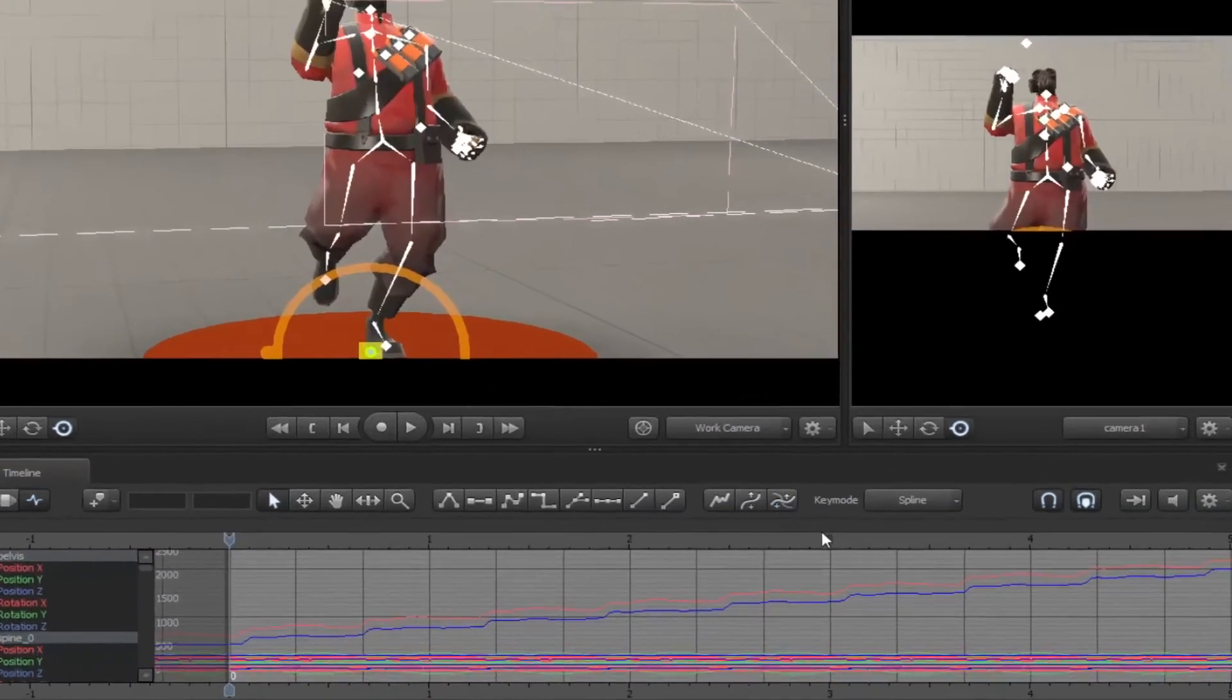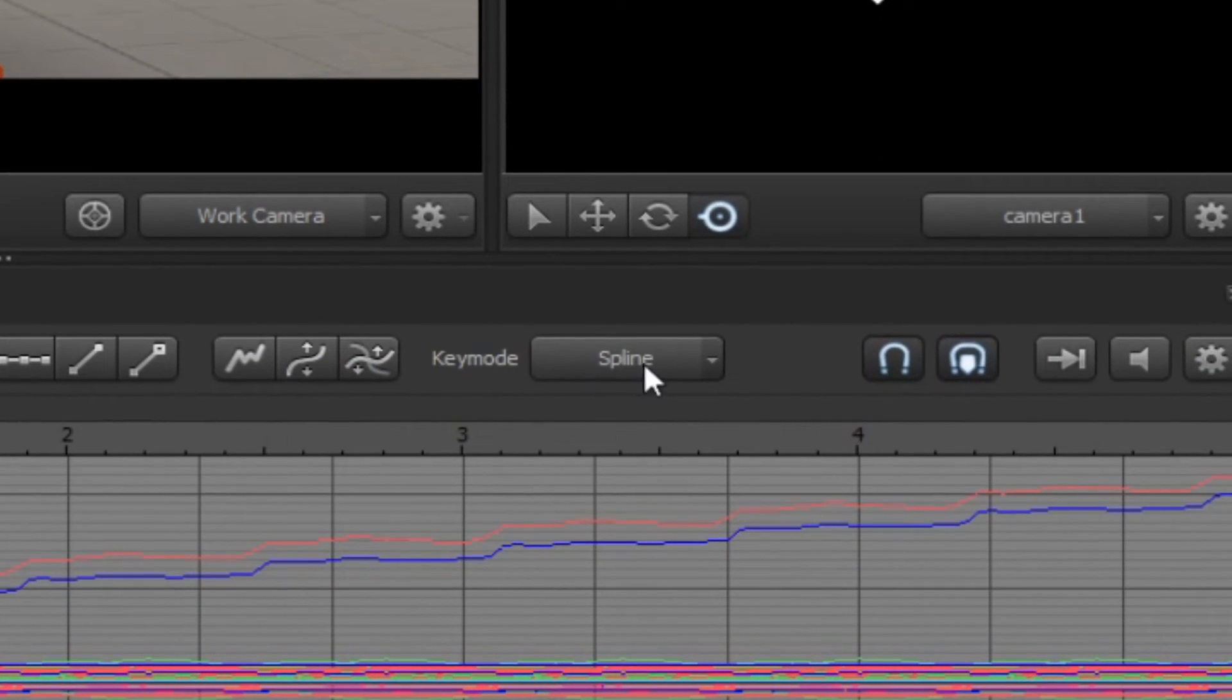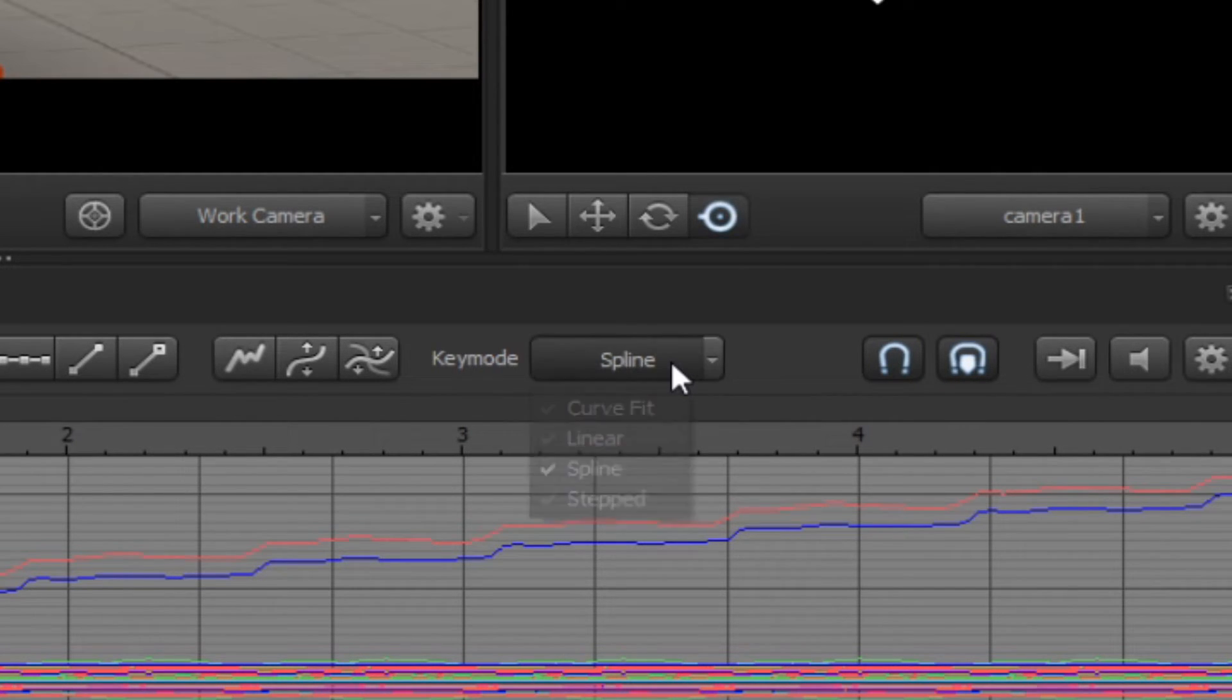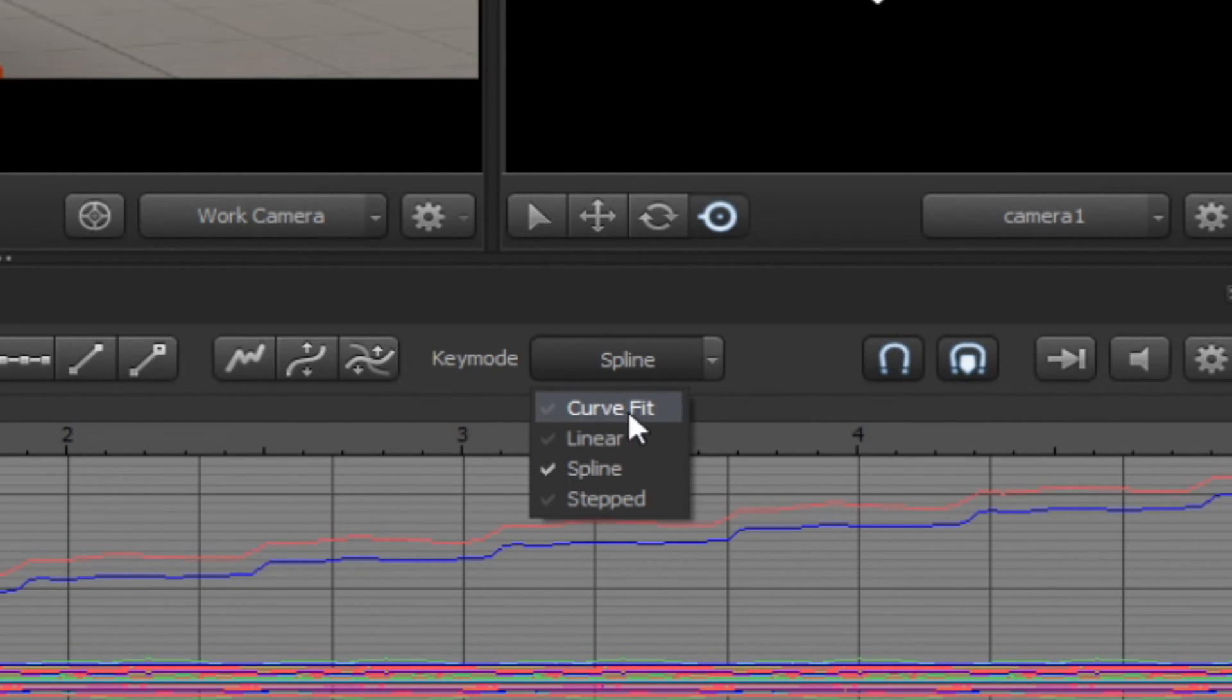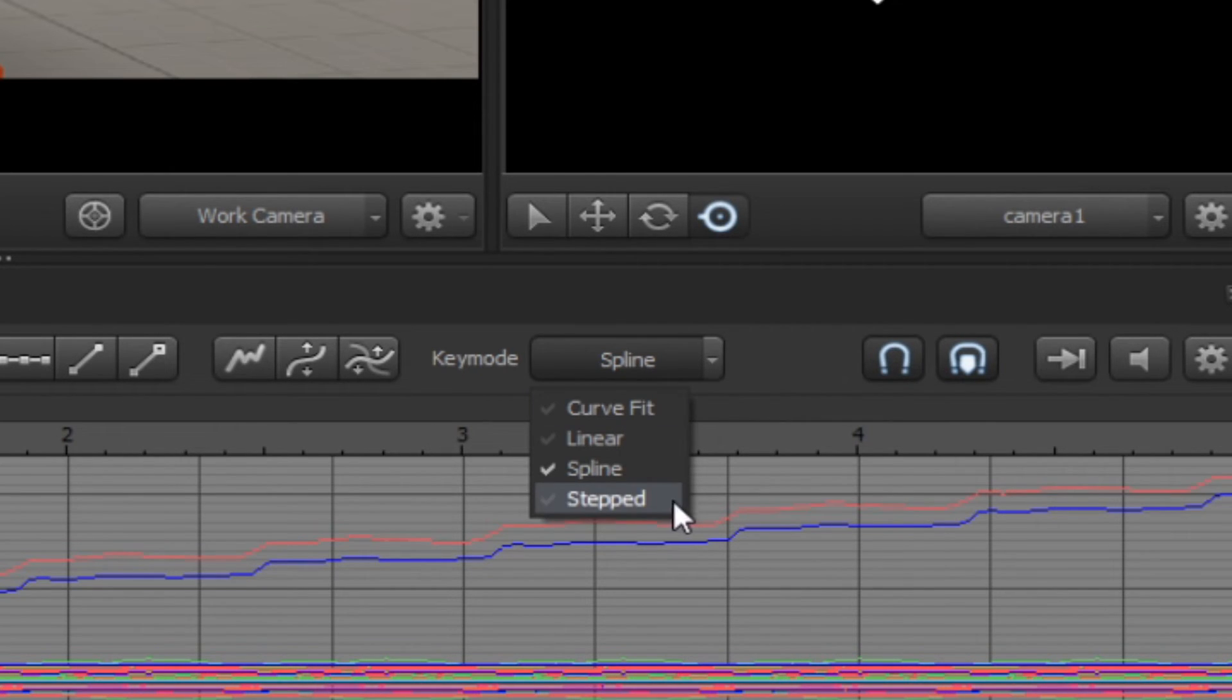By default in the key modes, it's set to spline, which smooths out the animation. The linear makes the animation flat and robotic. The curve fit simulates a linear but eases in and out. The step is to jump from keyframe to keyframe.